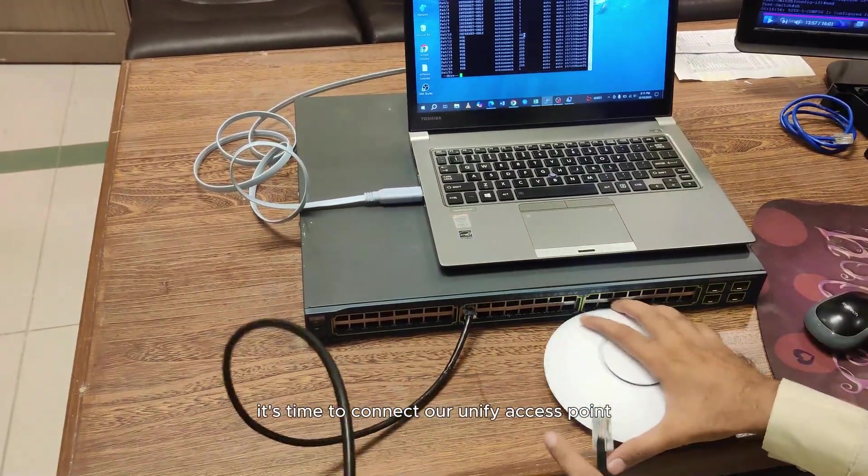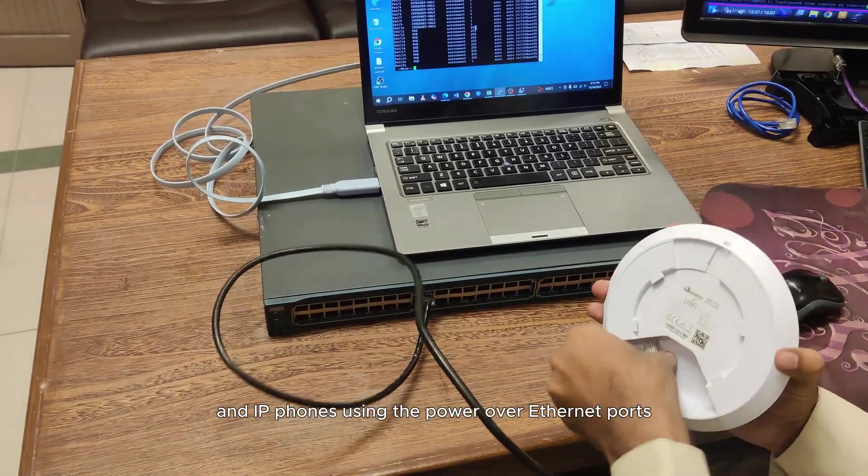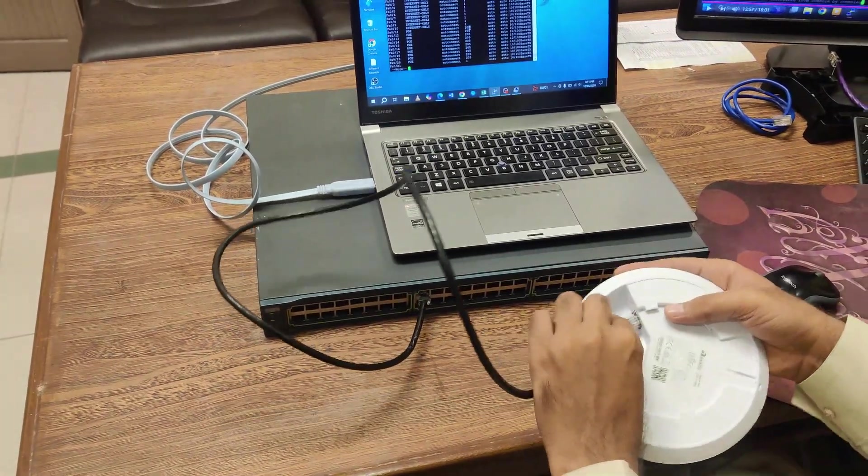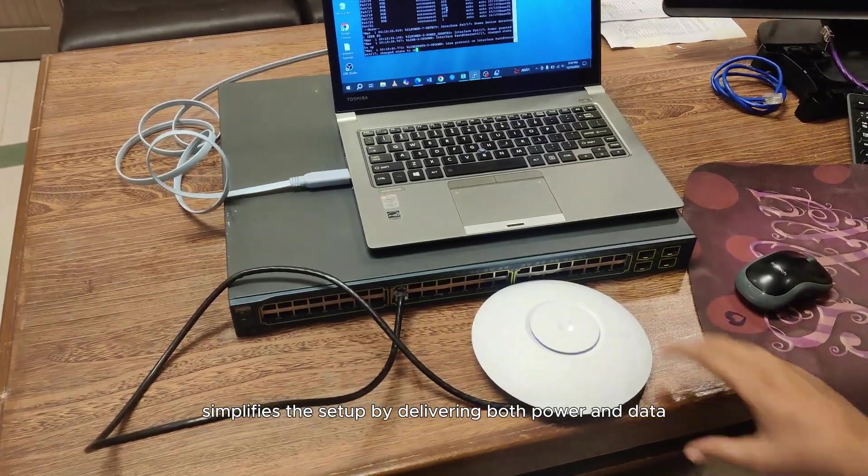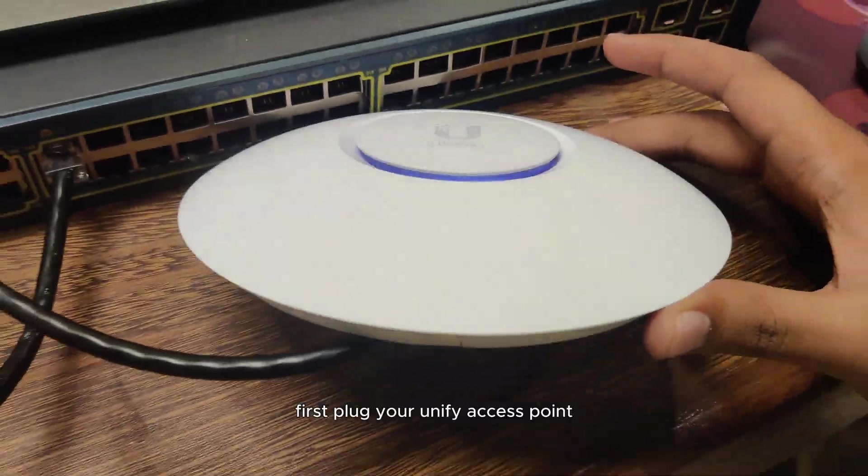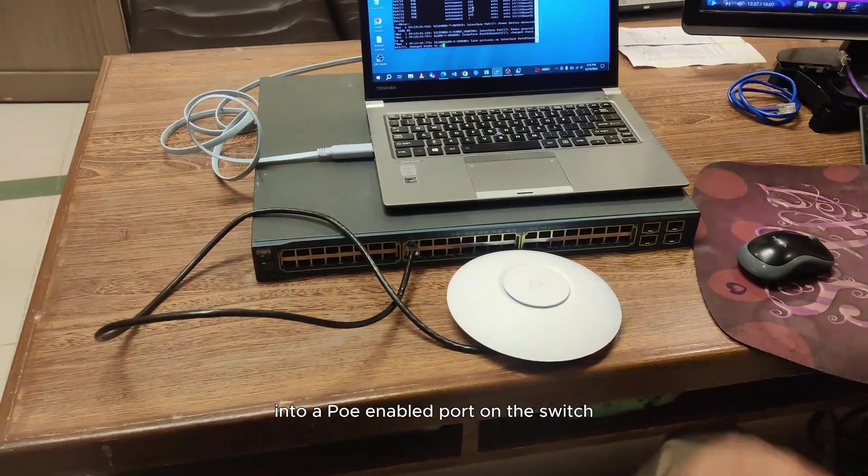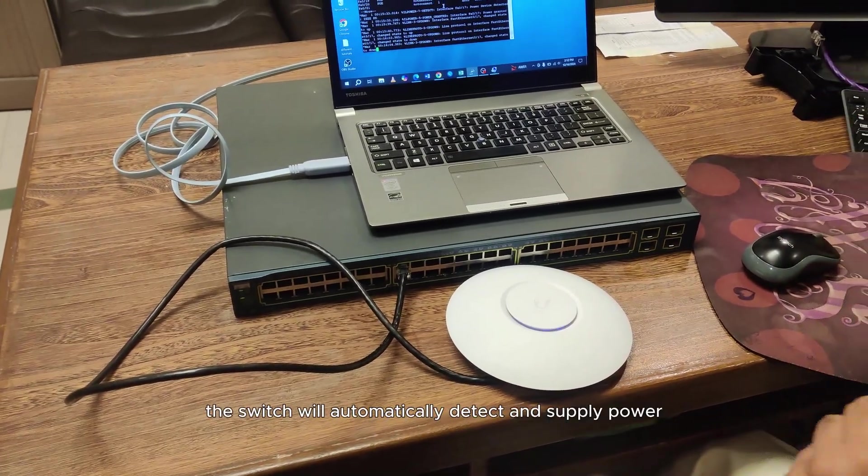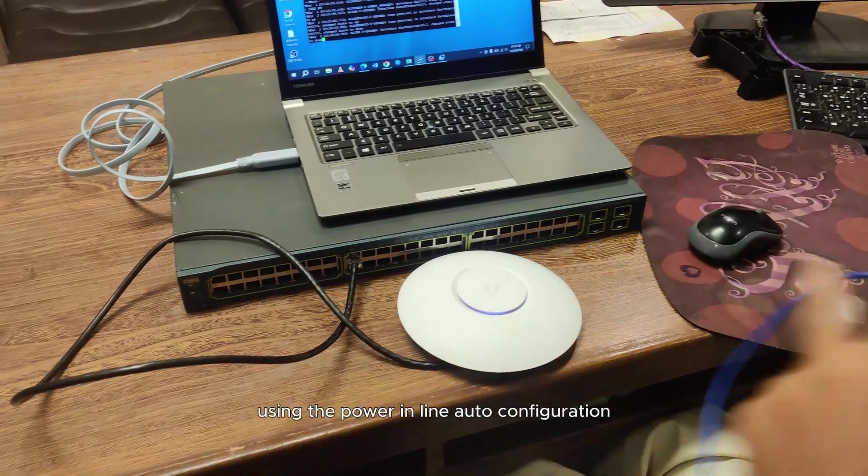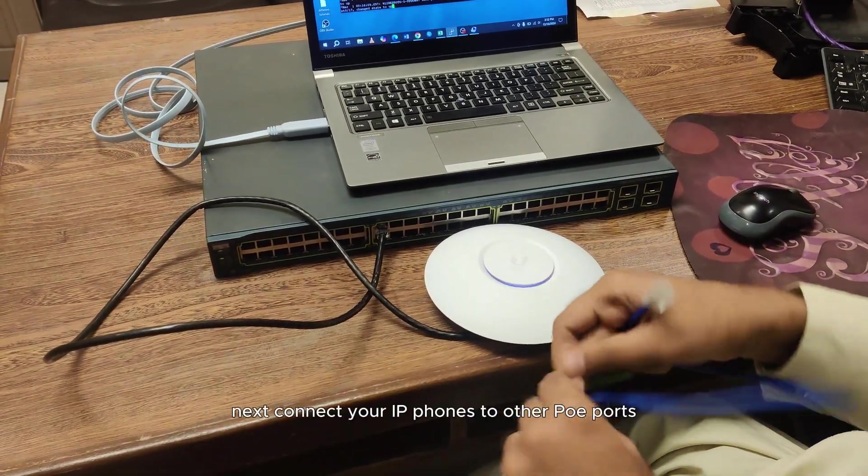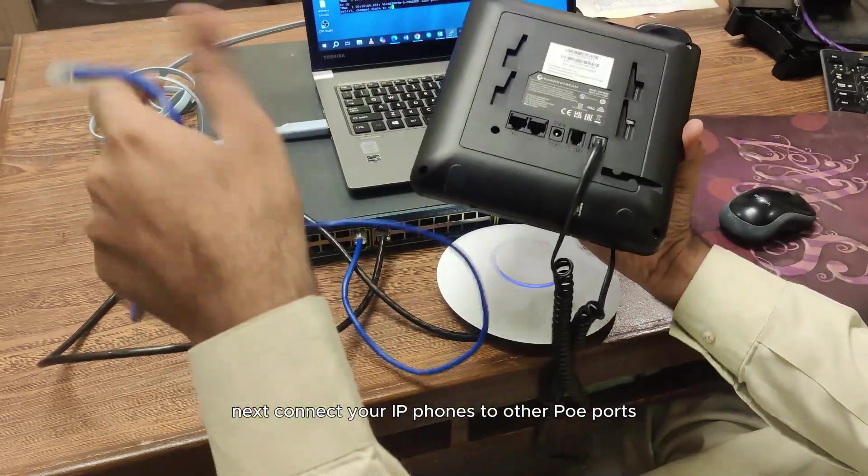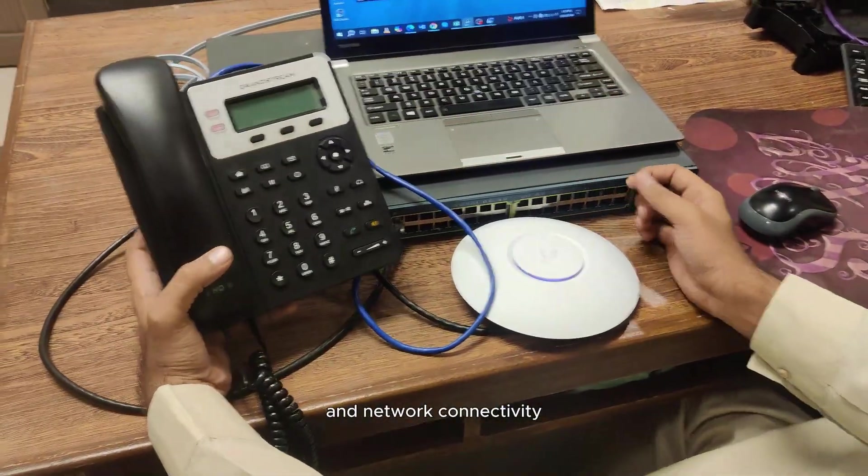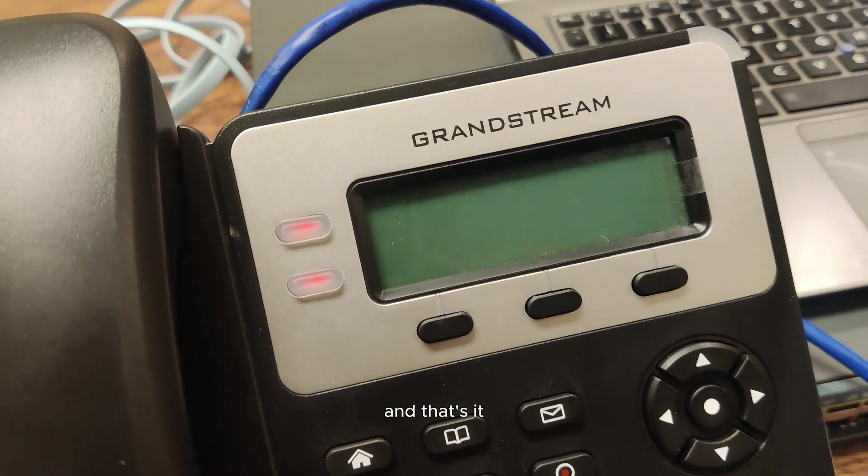Once we've configured our Cisco switch, it's time to connect our Unifi access point and IP phones using the Power over Ethernet ports. PoE simplifies the setup by delivering both power and data through a single Ethernet cable. First, plug your Unifi access point into a PoE enabled port on the switch. The switch will automatically detect and supply power using the power inline auto configuration. Next, connect your IP phones to other PoE ports, ensuring they receive both power and network connectivity.